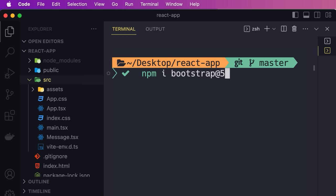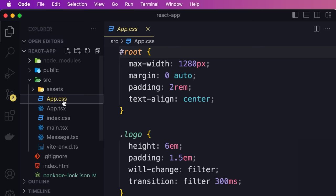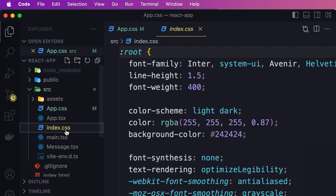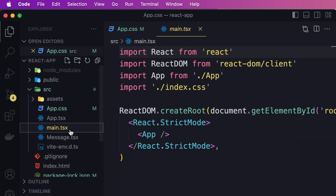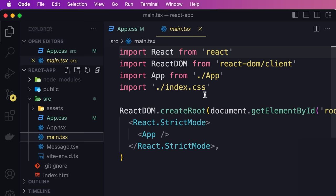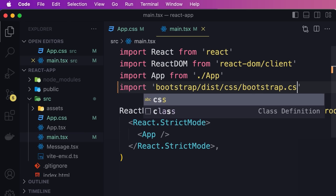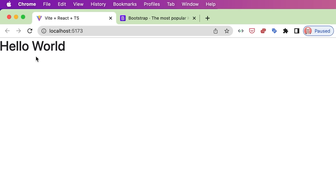Now we need to import Bootstrap in one of our CSS files. In the source folder we have app.css — we don't need any of this stuff anymore, so delete it. We also have index.css with global styles — we don't need these either so we can delete this file entirely. Now let's go to main.tsx. You can see that index.css was imported here. We're going to replace this line with: import 'bootstrap/dist/css/bootstrap.css'. Back in the browser, previously Hello World had a different font — now it's using Bootstrap's font.